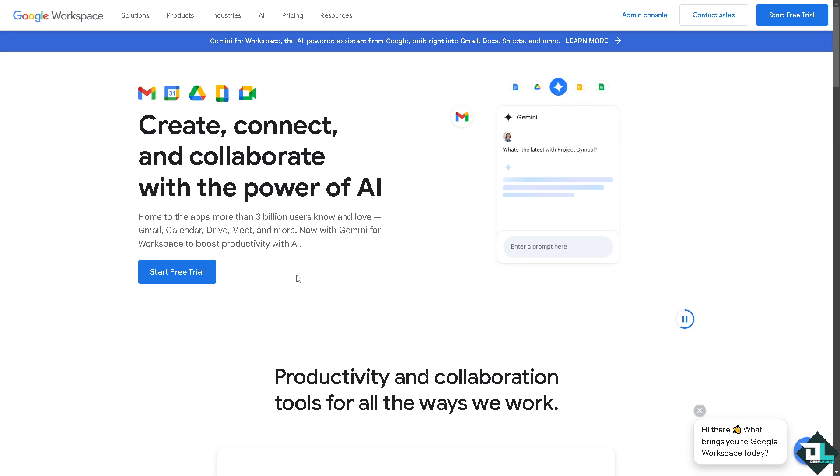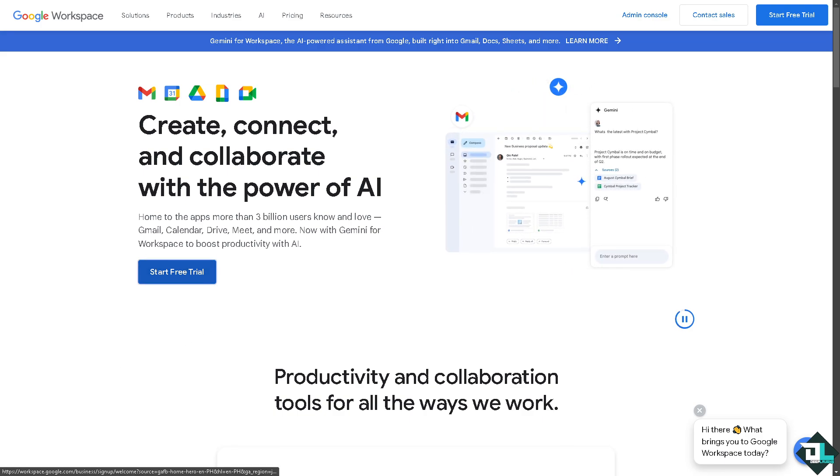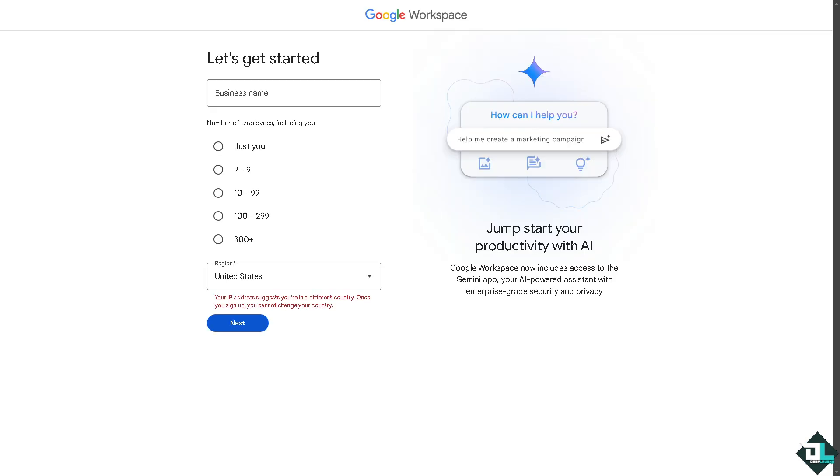If this is your first time in Google Workspace, I want you to click the sign up option and from here just follow the on-screen instructions and you're good to go.